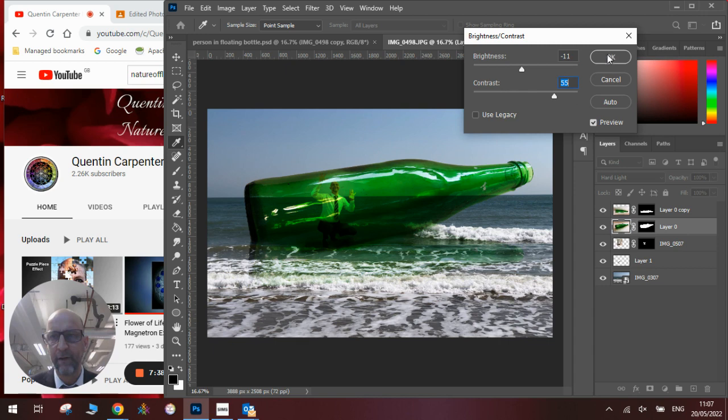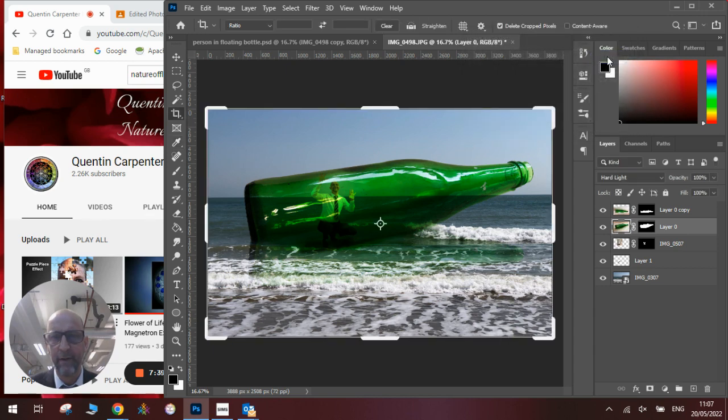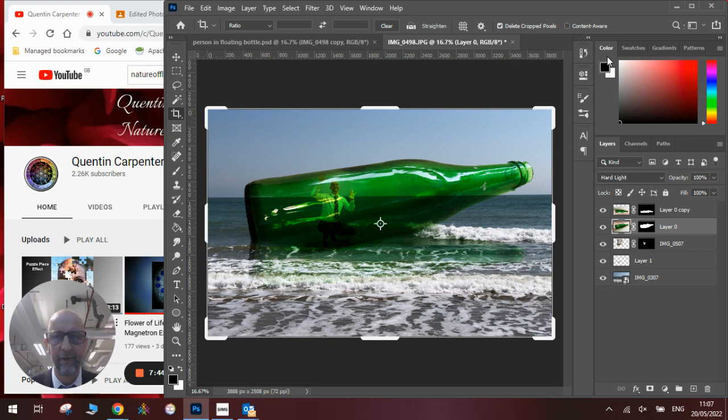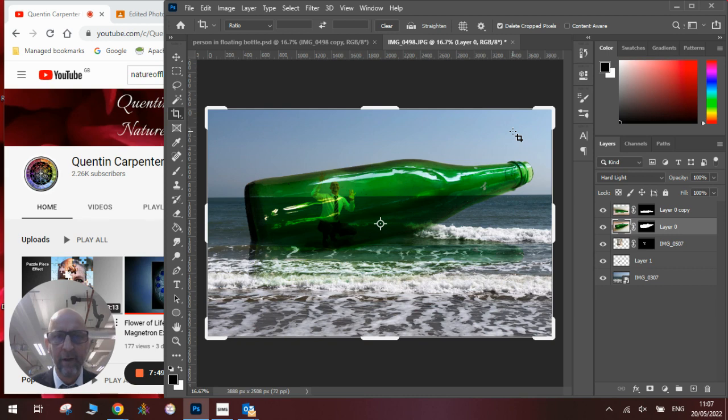And once we have done that, we'll click OK. And there you can see that's our message in the bottle. It's me floating off into the distance in a glass bottle.